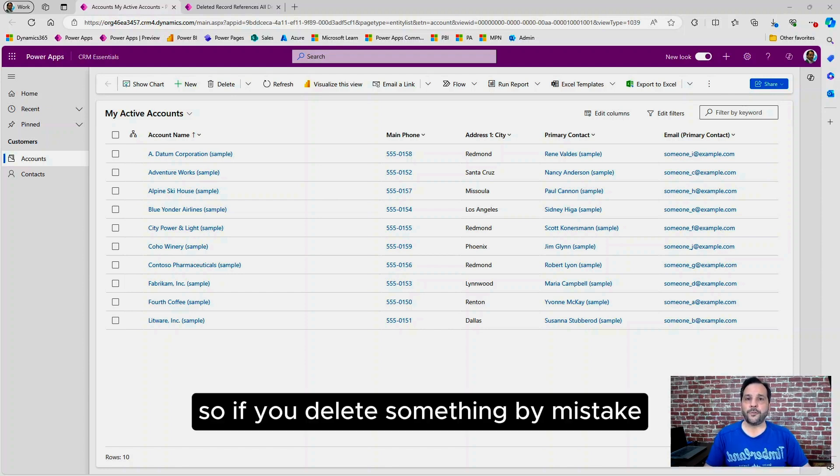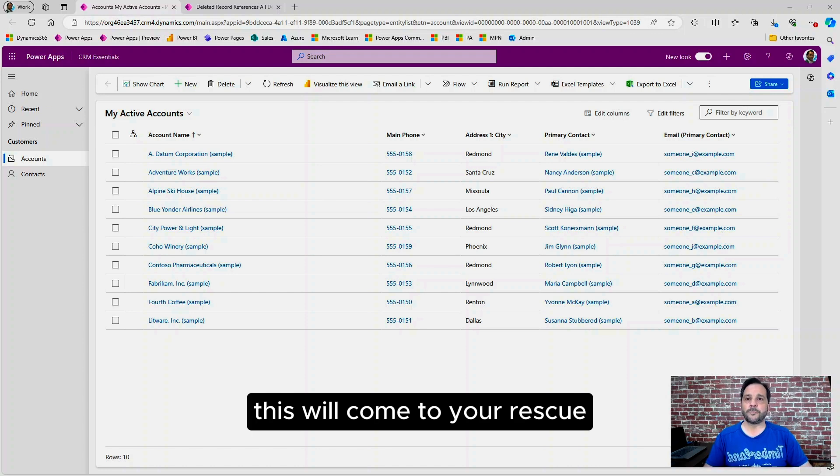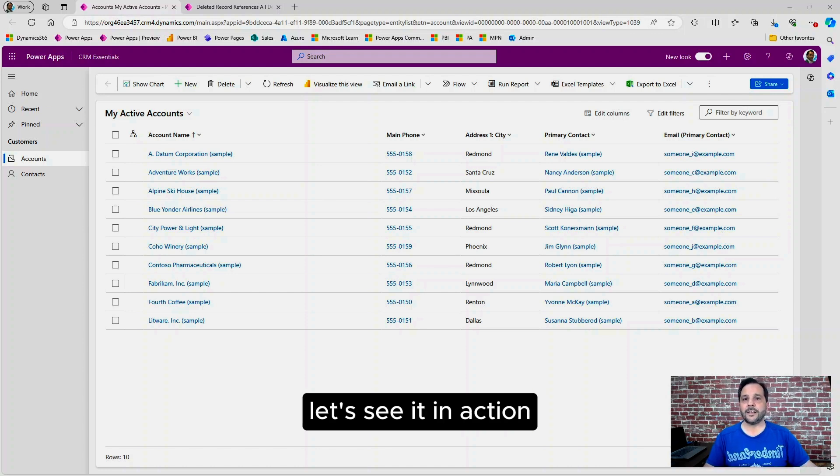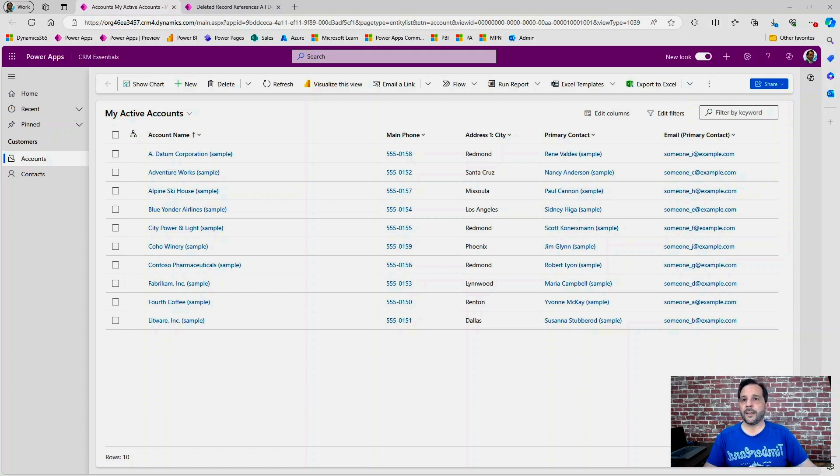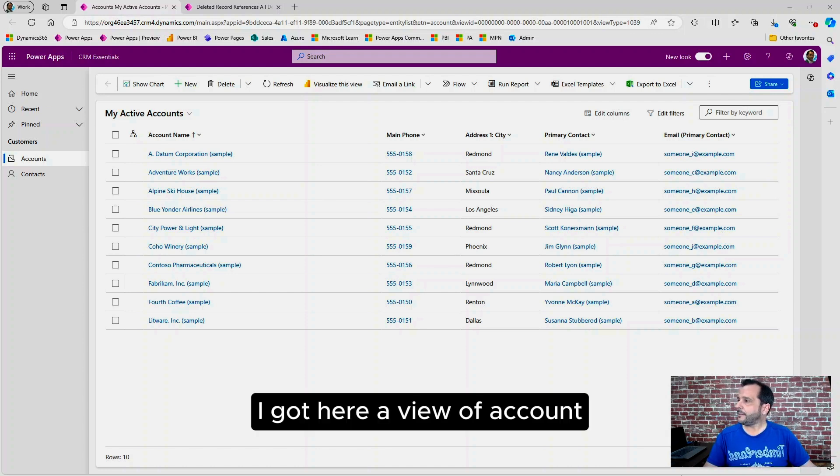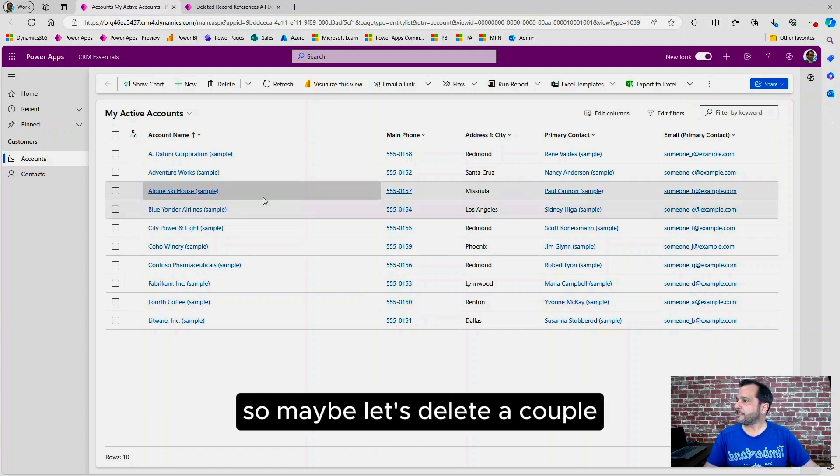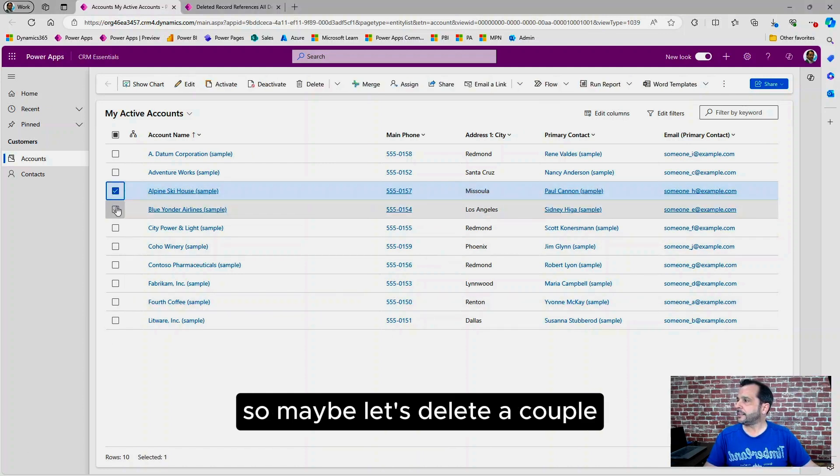So if you delete something by mistake, this will come to your rescue. Let's see it in action. I got here a view of account, so maybe let's delete a couple.